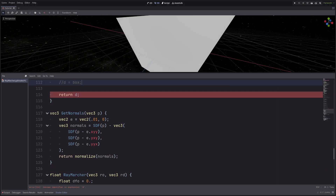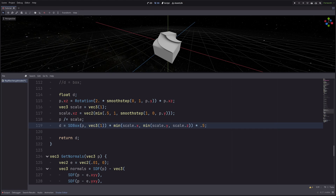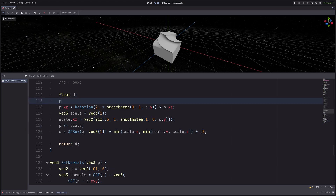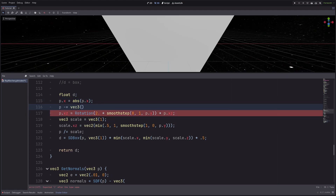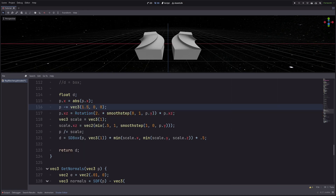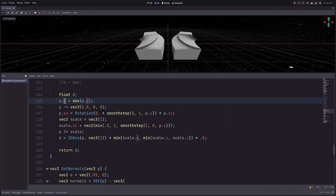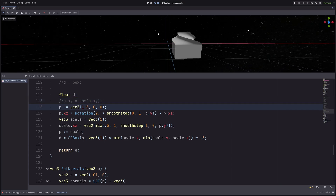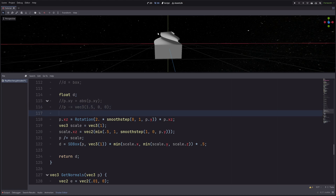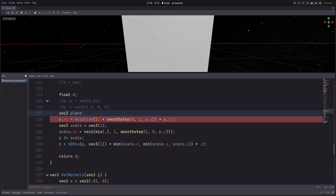You can also mirror shapes. With this rotated and scaled box, I want to mirror it to the left side, so I go `p.x = abs(p.x)` and we have a mirrored shape. The cool thing is this second shape is almost entirely free — the ray marcher still has to march there but it's relatively cheap. You can also mirror in the Y axis by applying `abs` to `p.y` instead.